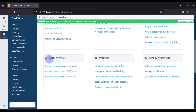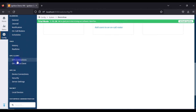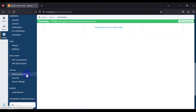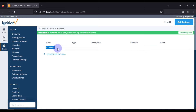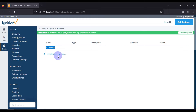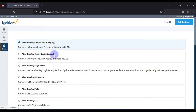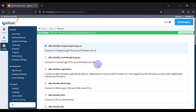Previously, when we had to add OPC devices we went to OPC connections, but now we want to add devices like PLCs or Modbus devices, so we have to go to the OPC UA section. In the OPC UA section we have Device Connection, so we go there to add our Modbus or PLC devices. You can see there is no device available, so we have to add one — a Modbus TCP device.